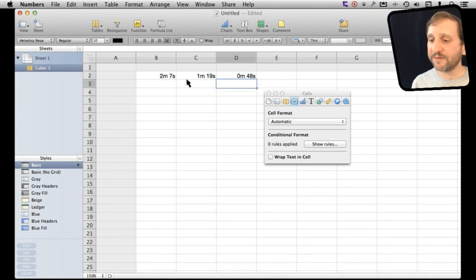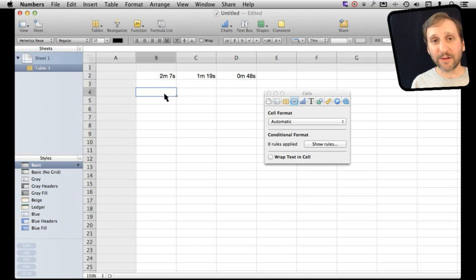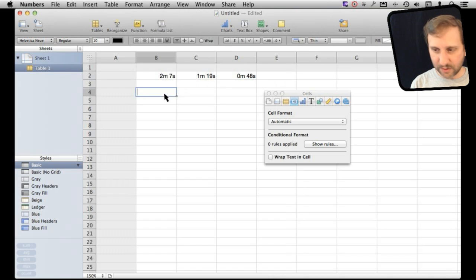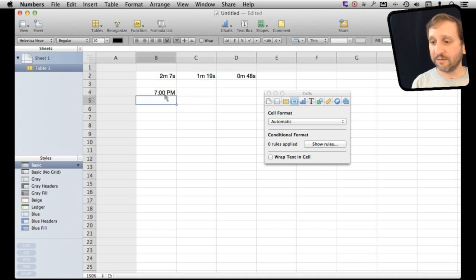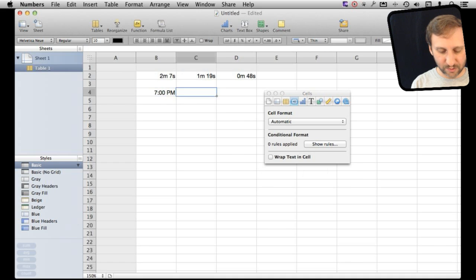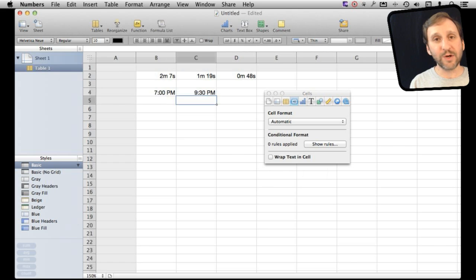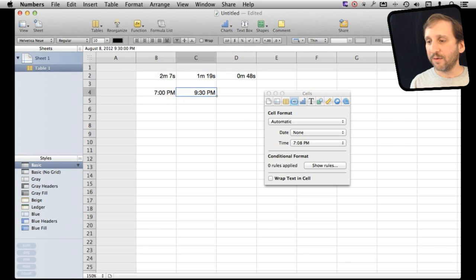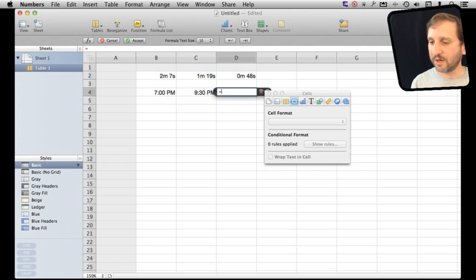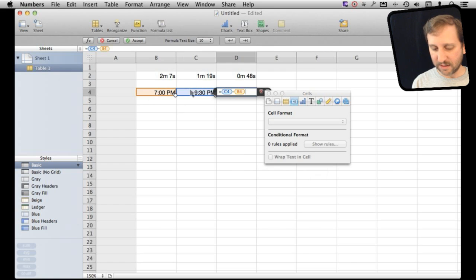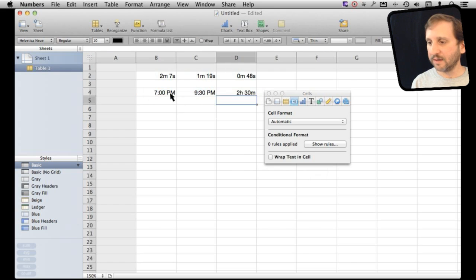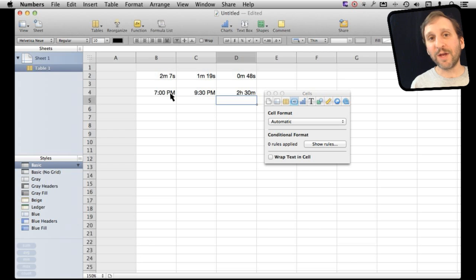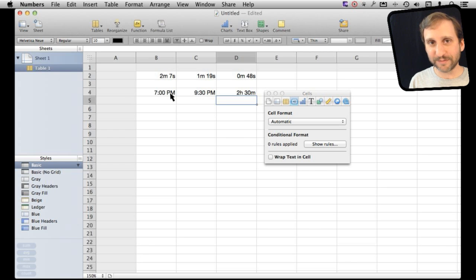Now what happens if I use time rather than duration. So, for instance, let's do 24 hours and say I want to do 1900, 7 p.m., and I want to do 21, 30, 9, 30 p.m. What happens if I try to subtract these? So I will do this minus this and it figures out that I am subtracting two points in time and will give me a duration as the result.